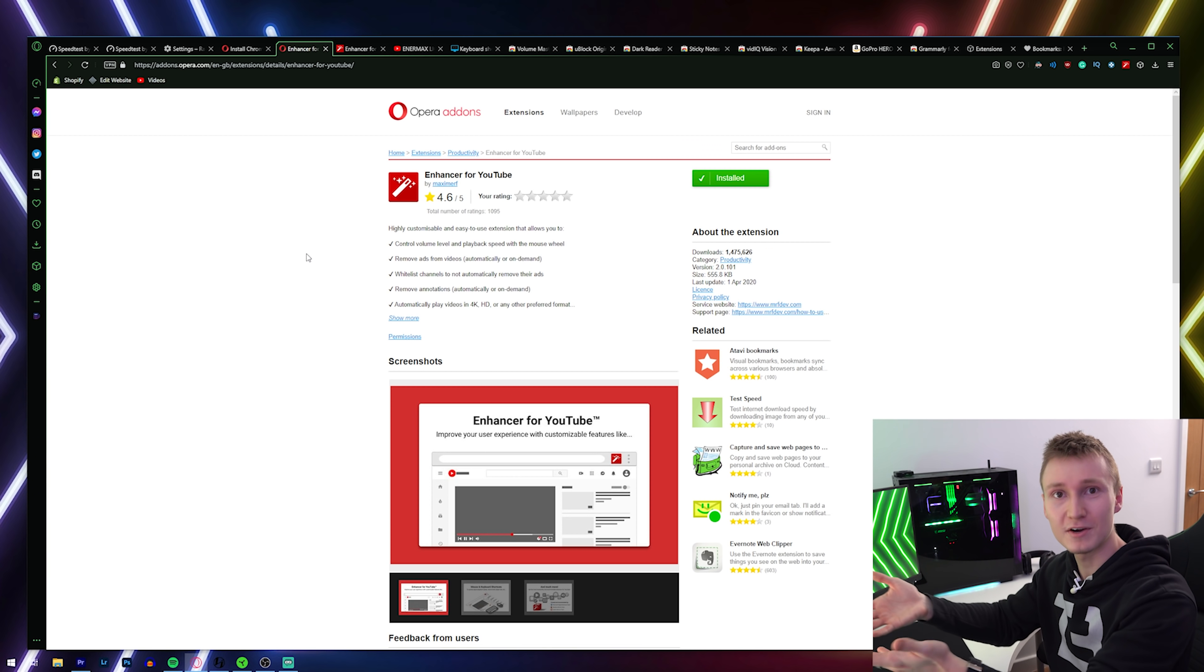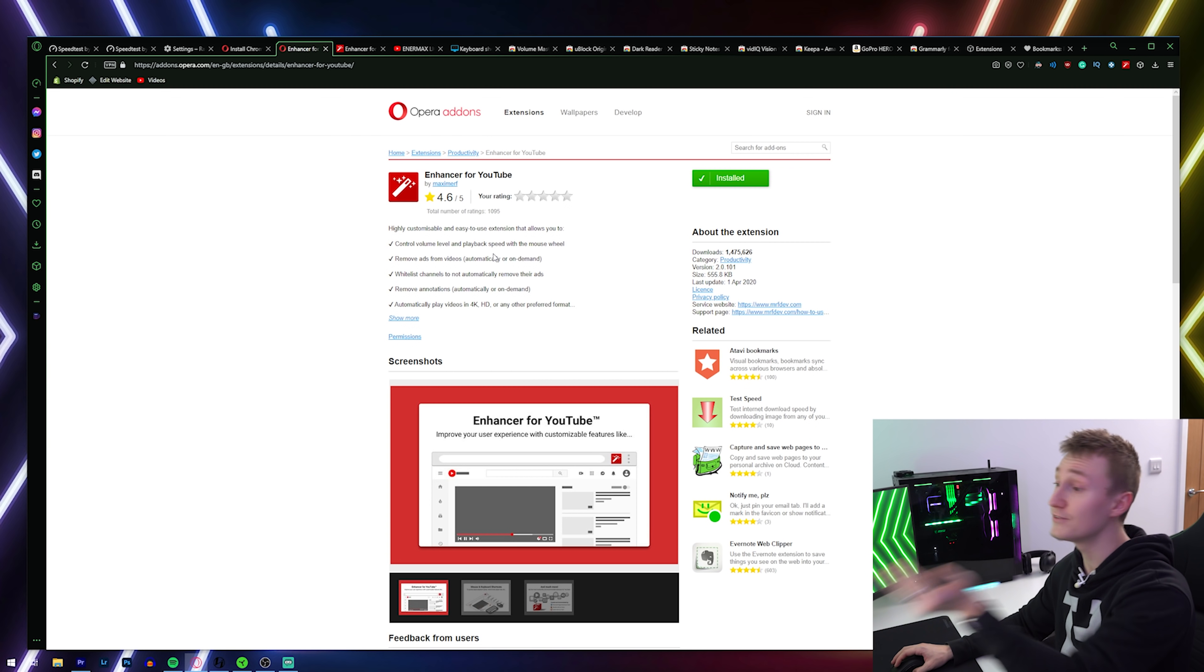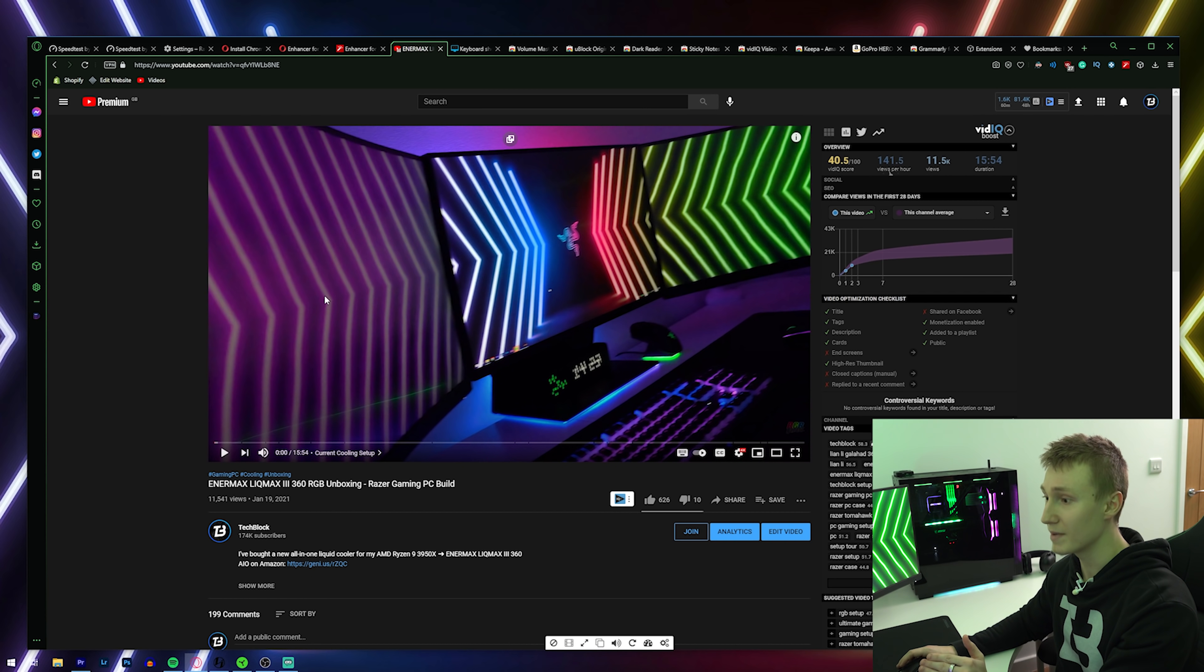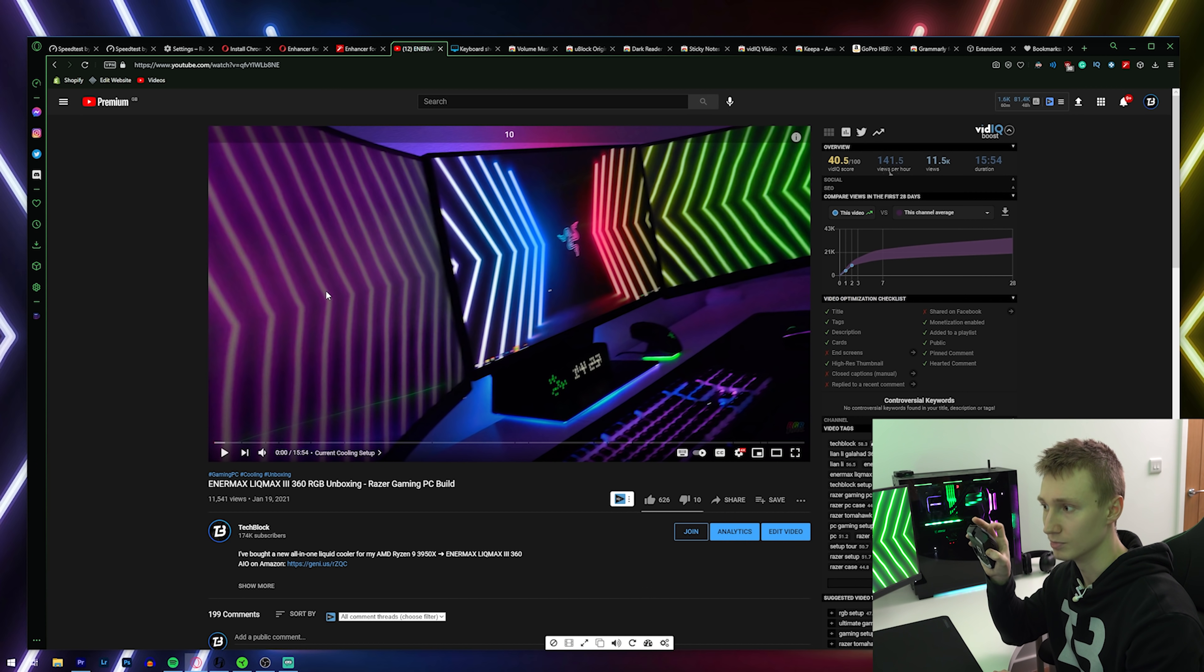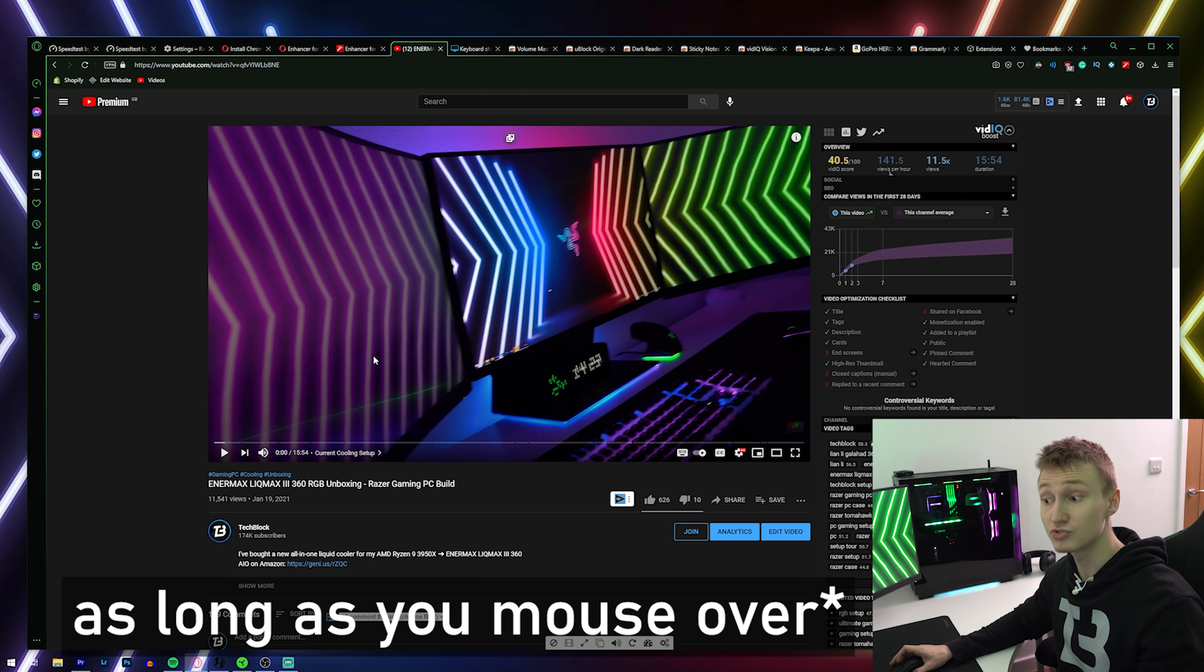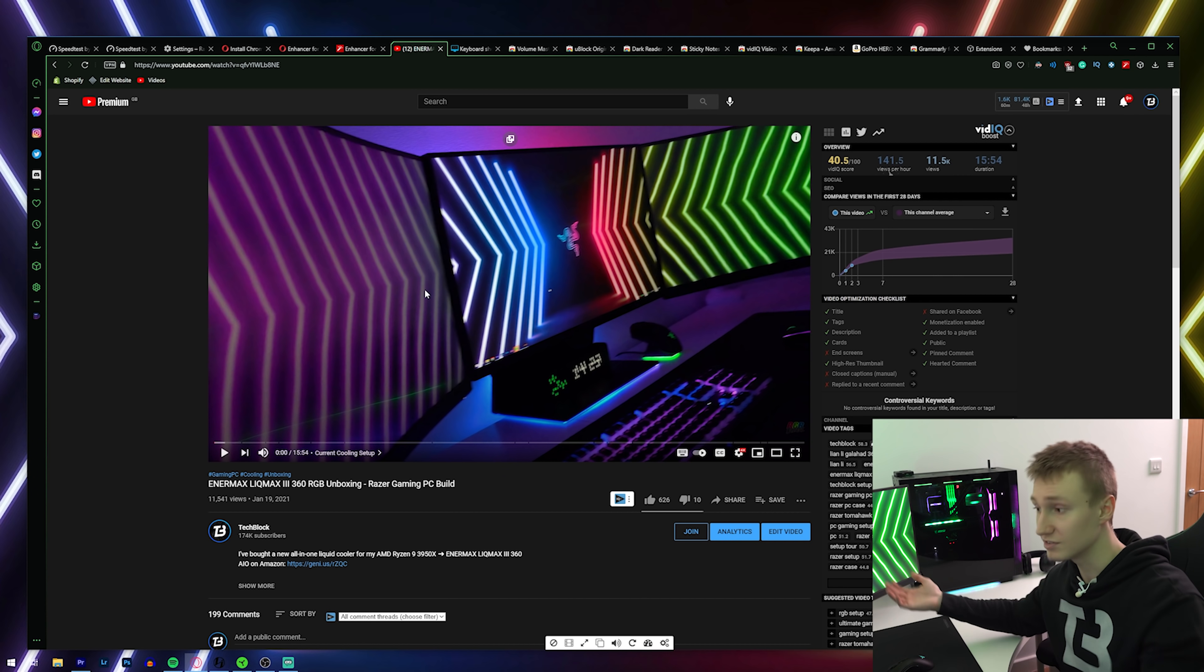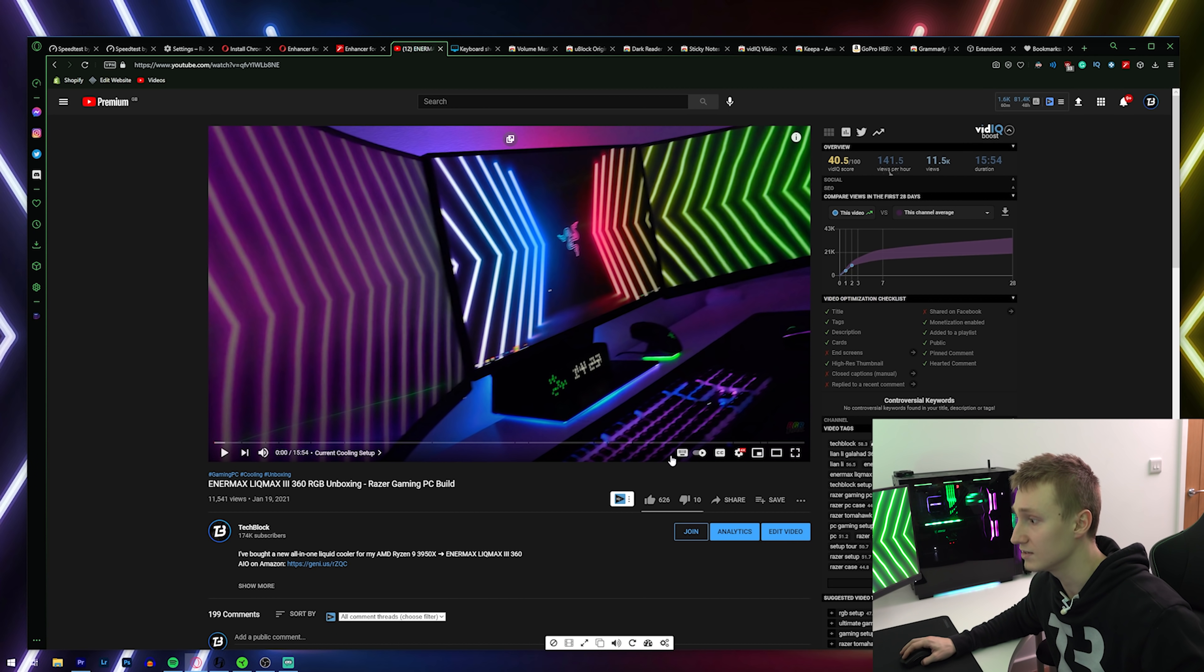Now the first proper one I'm going to recommend is the Enhancer for YouTube. This one I've recently found out about. It is fantastic. I'm sure you're watching this video on YouTube right now. What's really cool about it is that you can adjust volume through your mouse wheel on YouTube, which personally, this is the easiest way for me to adjust the volume on a YouTube video because as long as you scroll over anywhere on the actual video part and then use your mouse scroll wheel to scroll up or down, it increases or decreases the volume. It's really good.